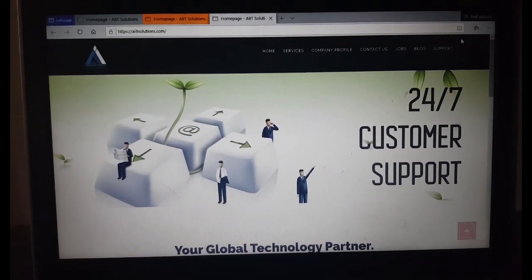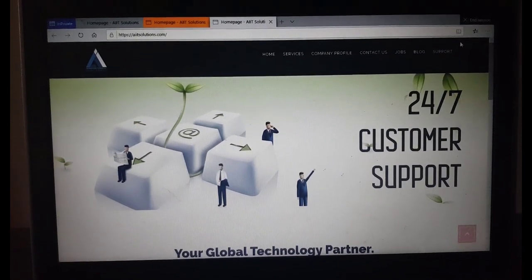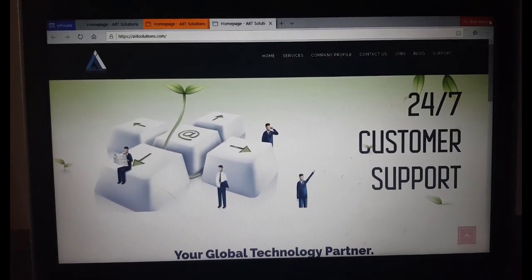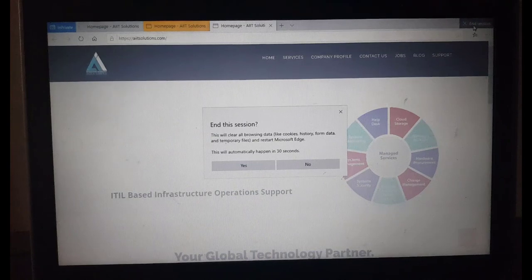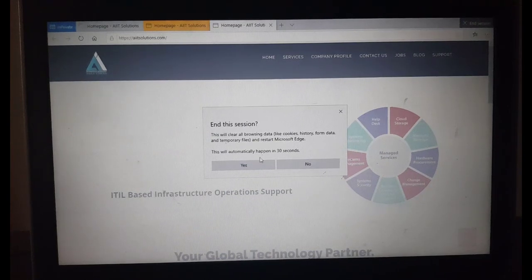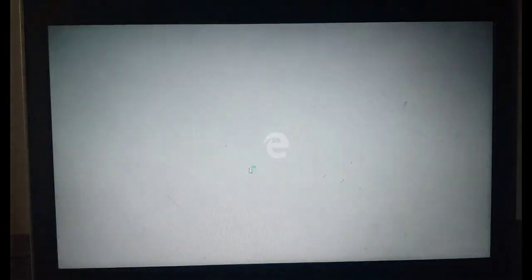Once you are done using this kiosk, click on End Session and click Yes. What it will do is clear all of the session data and open a fresh session.